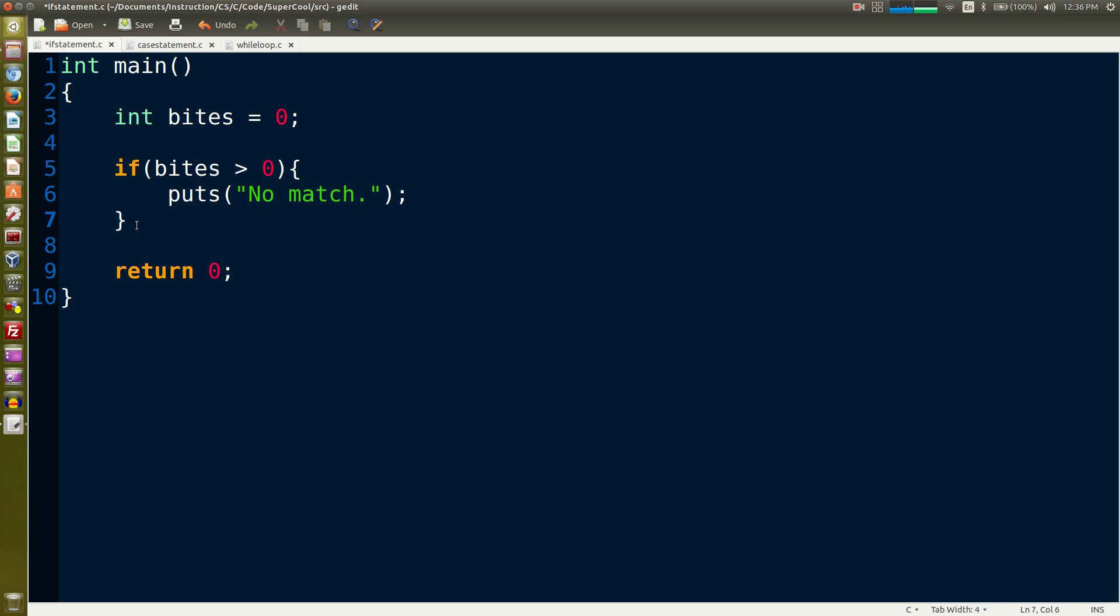If you have a one line code block you don't necessarily have to have the curly braces, but we're going to put them in all the time.